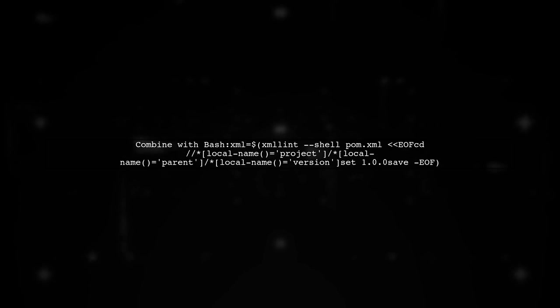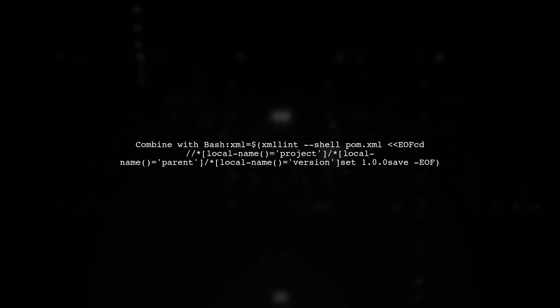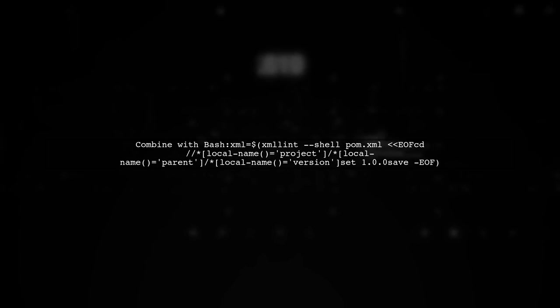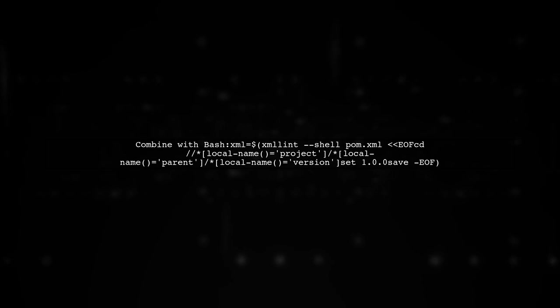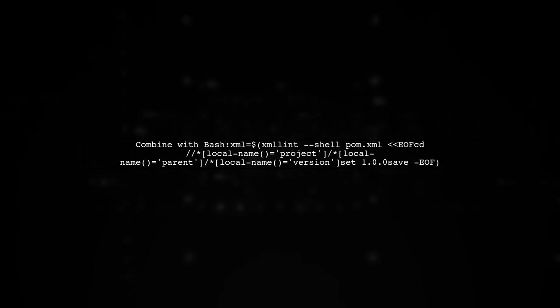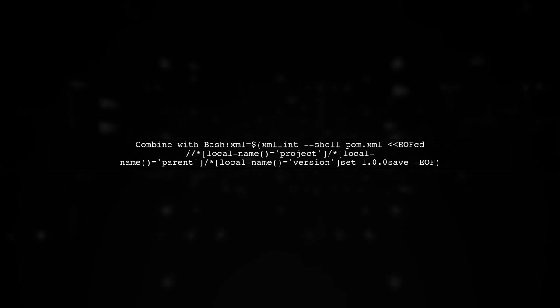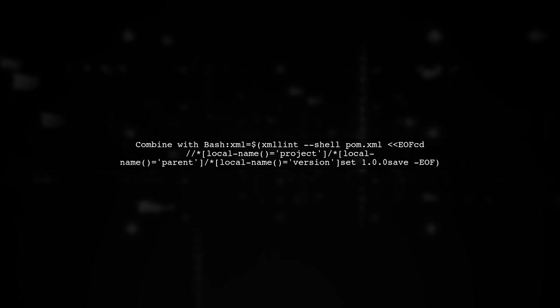You can also combine this with a bash command to automate the process. Capture the output of XML Lint in a variable for further use.